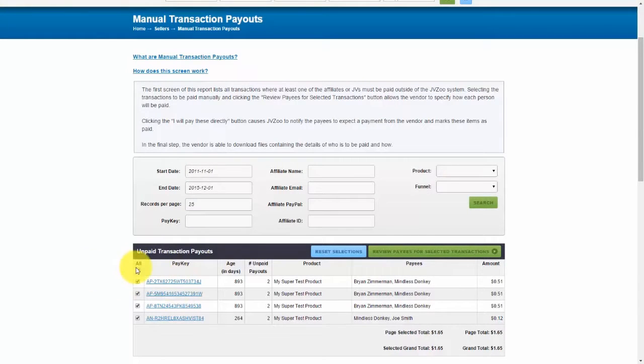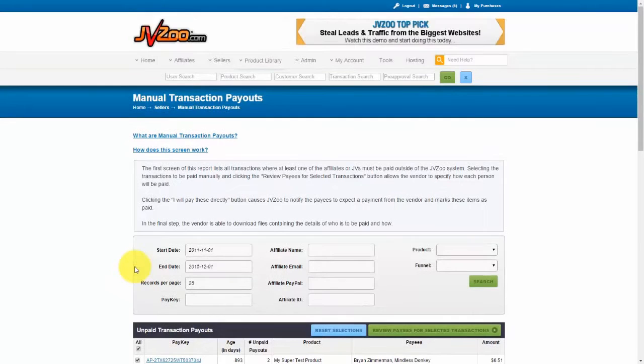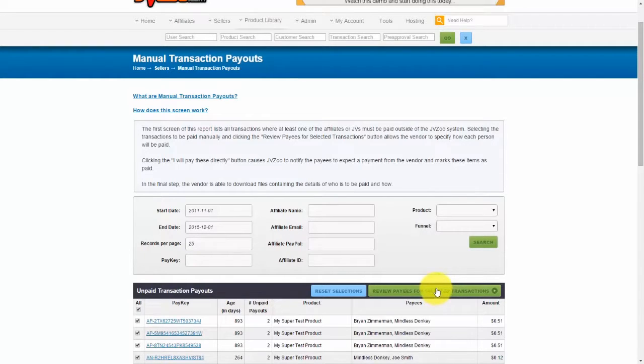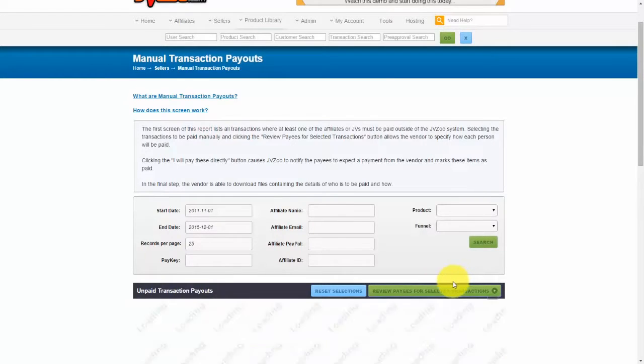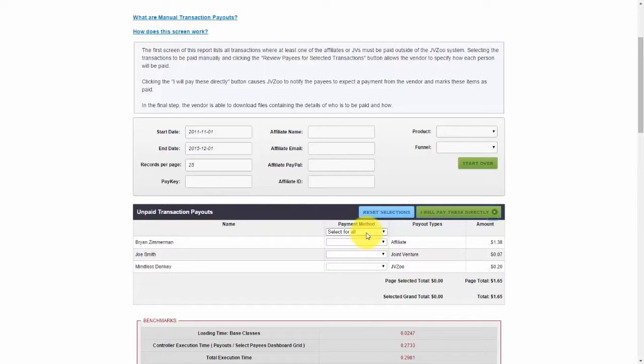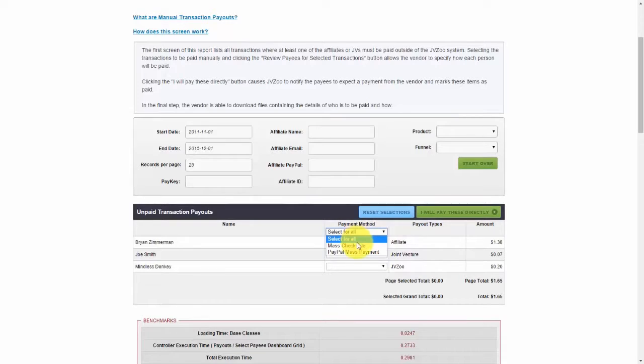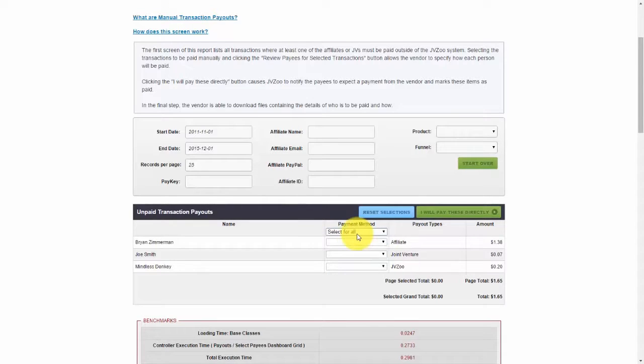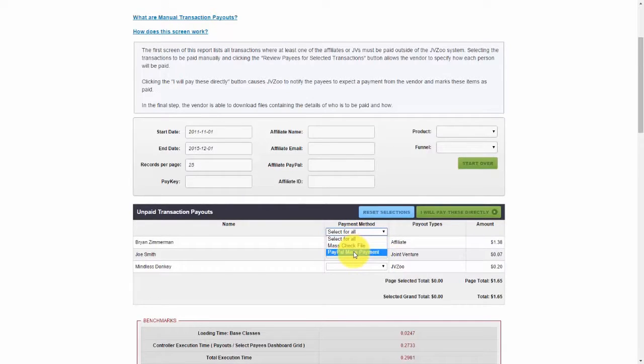Once you have some records that have come up, you want to go ahead and select those, and then click on review payees for selected transactions. Now you'll get those transactions come up, and then you'll need to select the payment method. You can choose to select for all, or choose the option here: mass check file, PayPal mass payment if you want to do it that way. So let's say if I just wanted to pay everybody by PayPal, I can just come in and click on that option there.